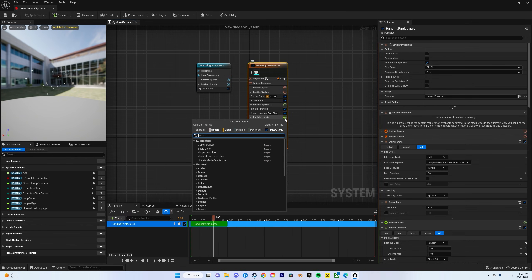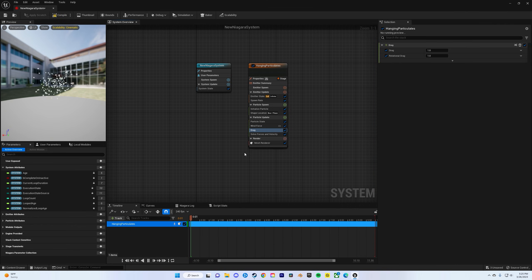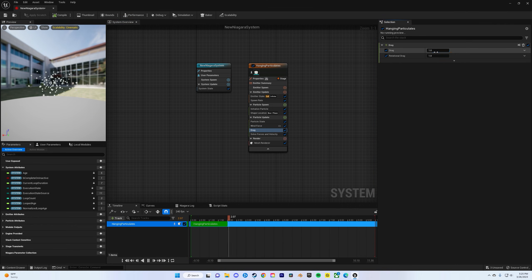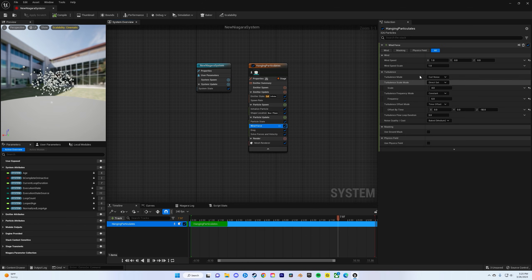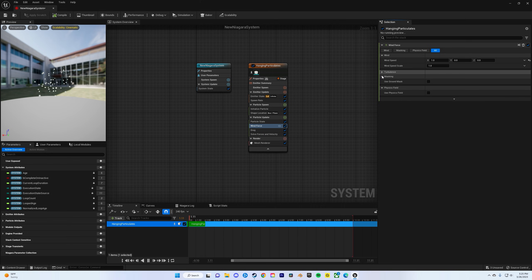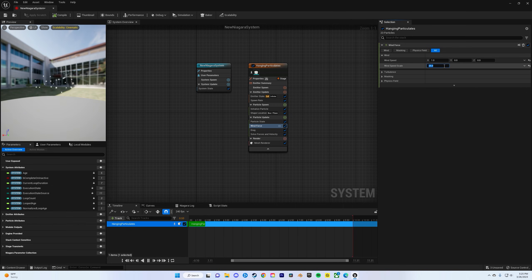Now let's start adding some effects. Do drag and change drag to 10. Click on wind force, change turbulence to none, then do wind speed 25 and change the X to 25 as well. That way it's kind of moving in a direction.